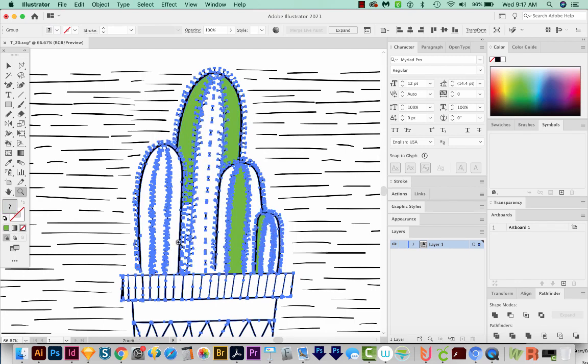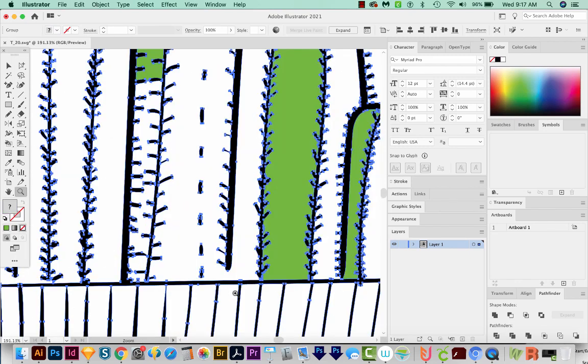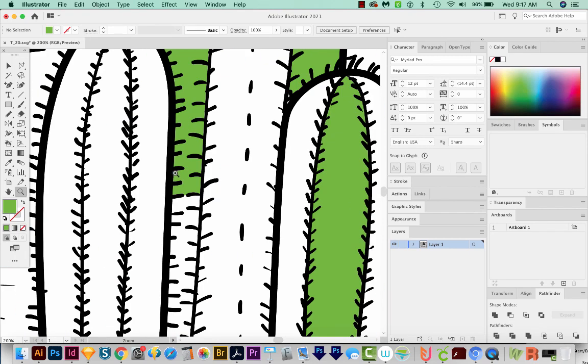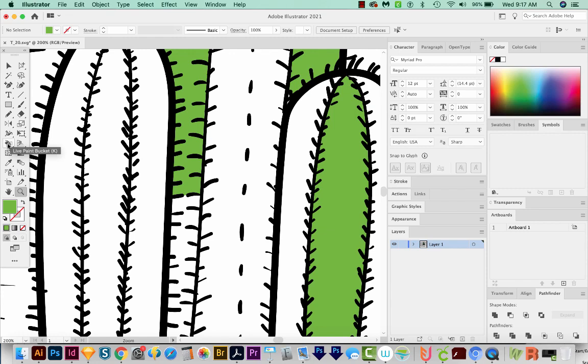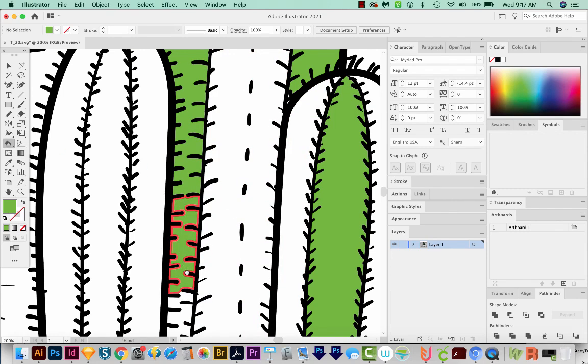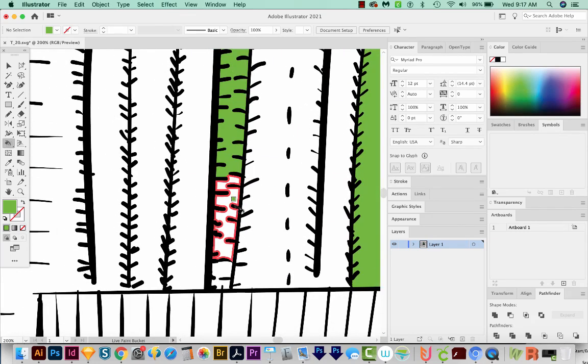And I'm going to zoom in right here. This is something that Live Paint Bucket does if two pieces are really close together, and this is actually a good thing. It can help us out. But in this case, we'll have to actually fix it a little bit by doing this.